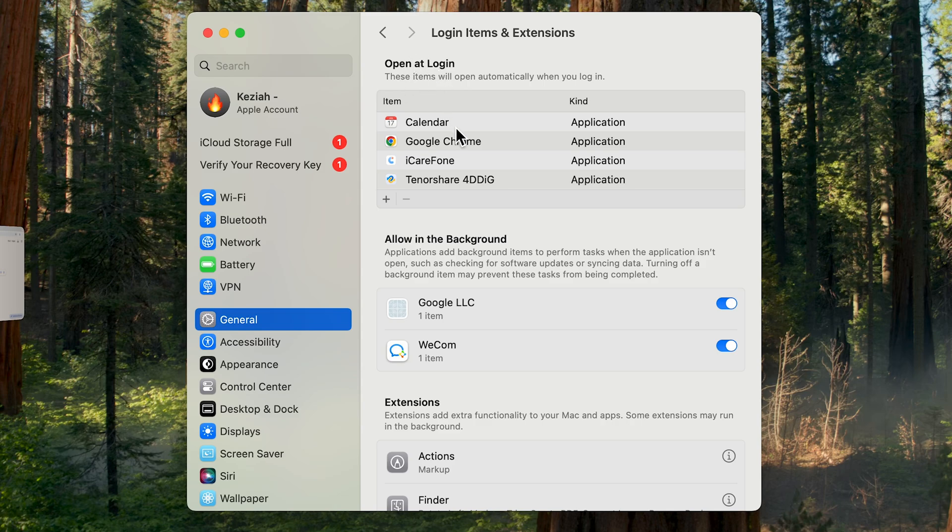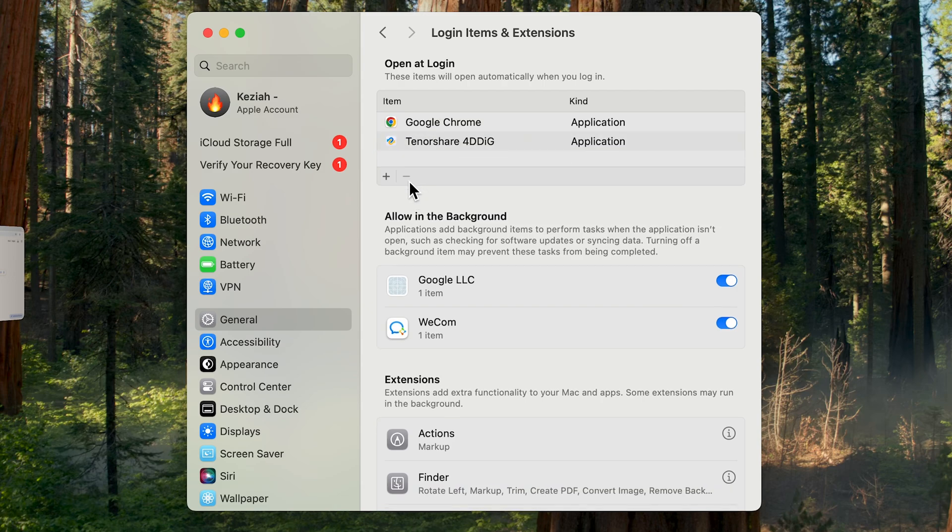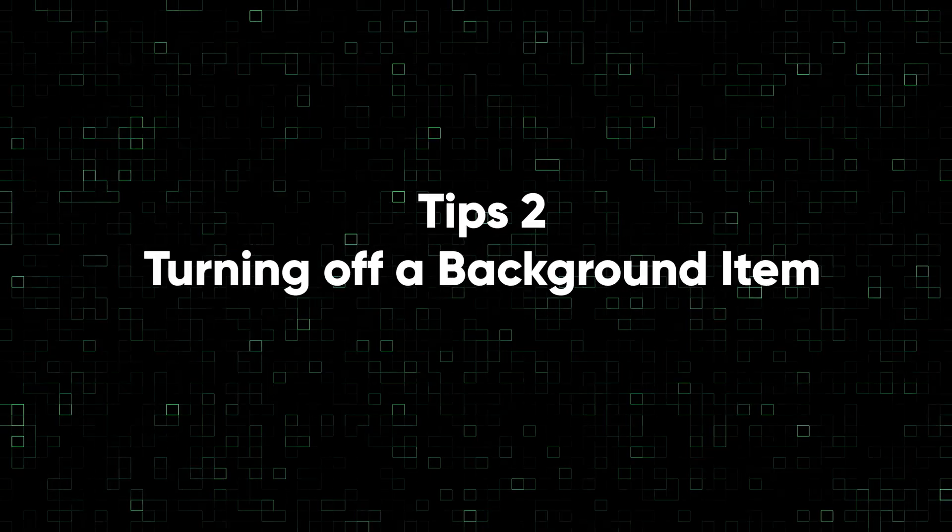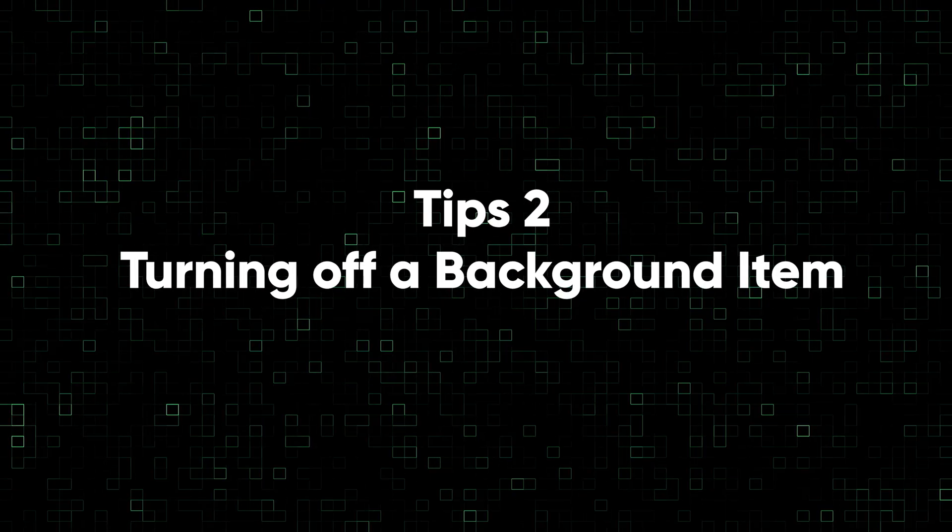Look at the Open at Login section. These items will open automatically when you start up. Simply delete the apps you don't want launched and running, then you can save up a lot of space that could be used for other things when you boot up your Mac.